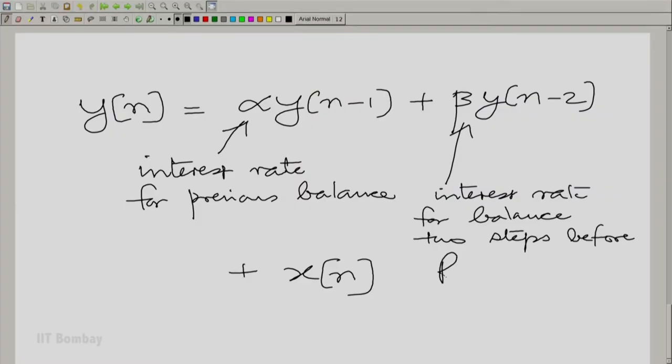This is one example of a discrete system where the output depends on its own past. It is an example of what is called a recursive system — the output depends on its own past.